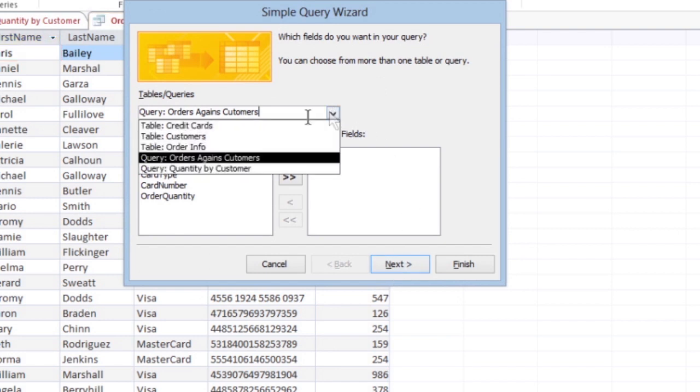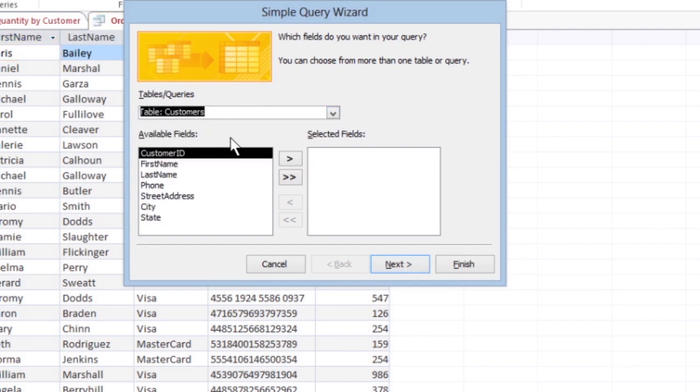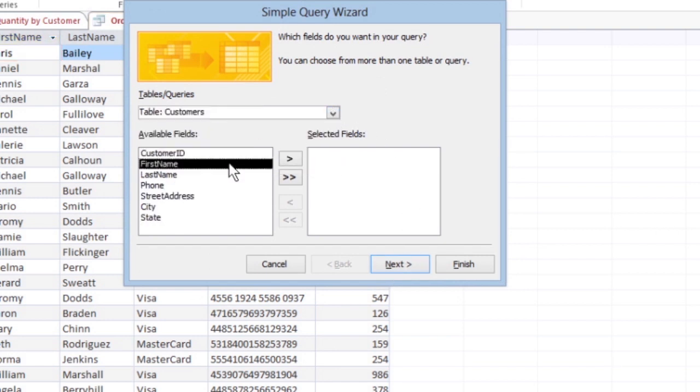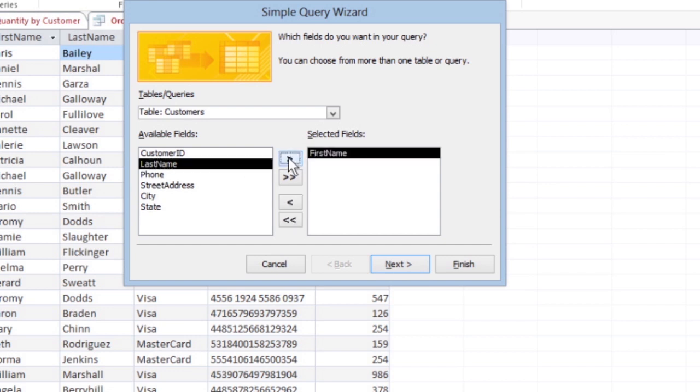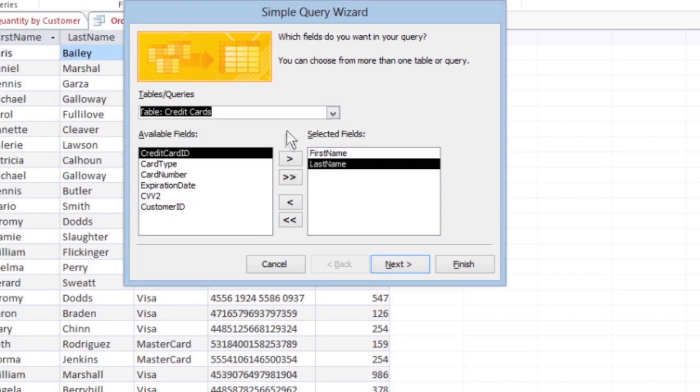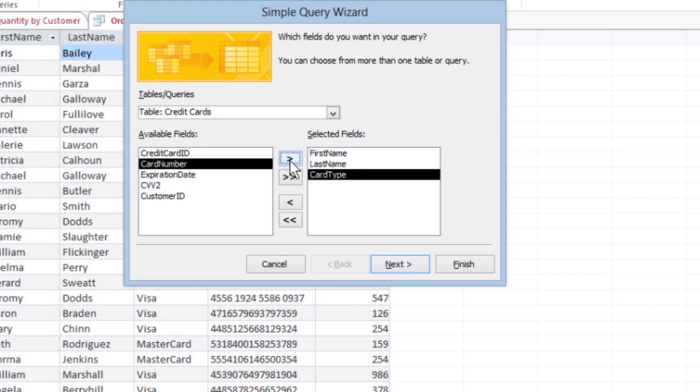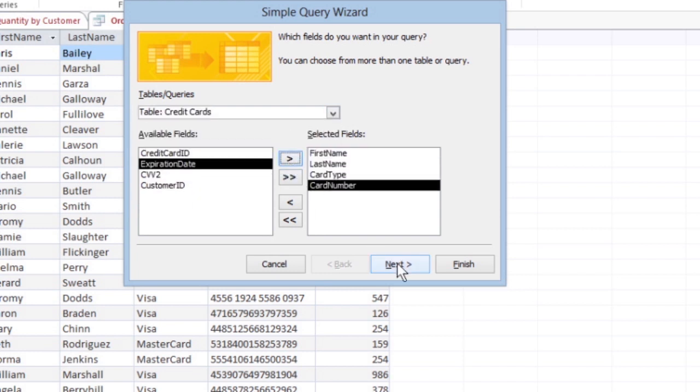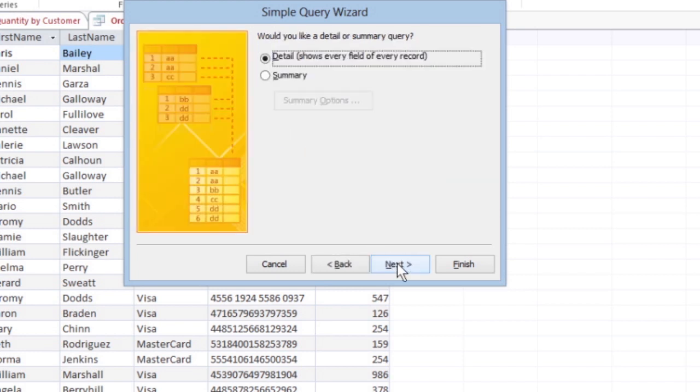Now you can pick the fields you want to use. Click a field name, then click the greater than button. Access displays your chosen field. Repeat this process for every field you want to use in your query. Click Next.